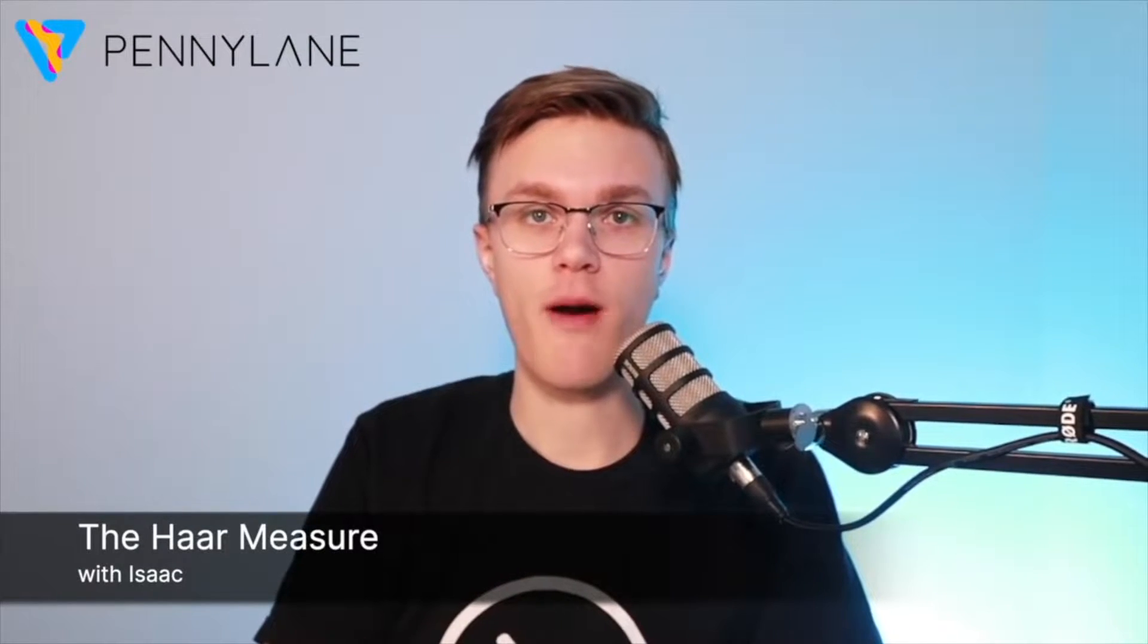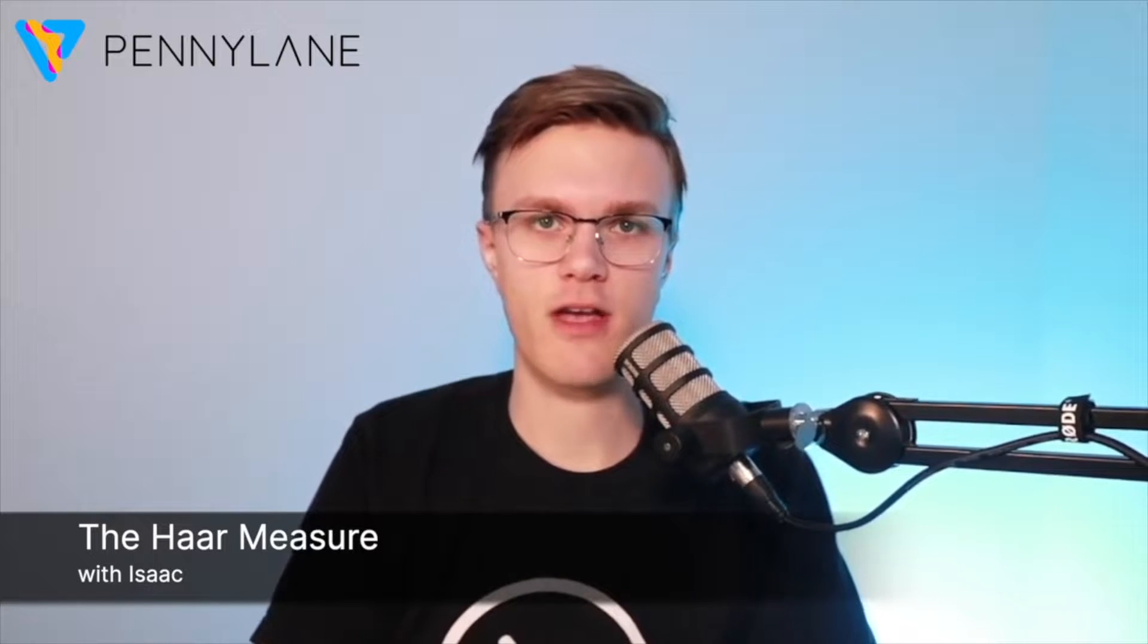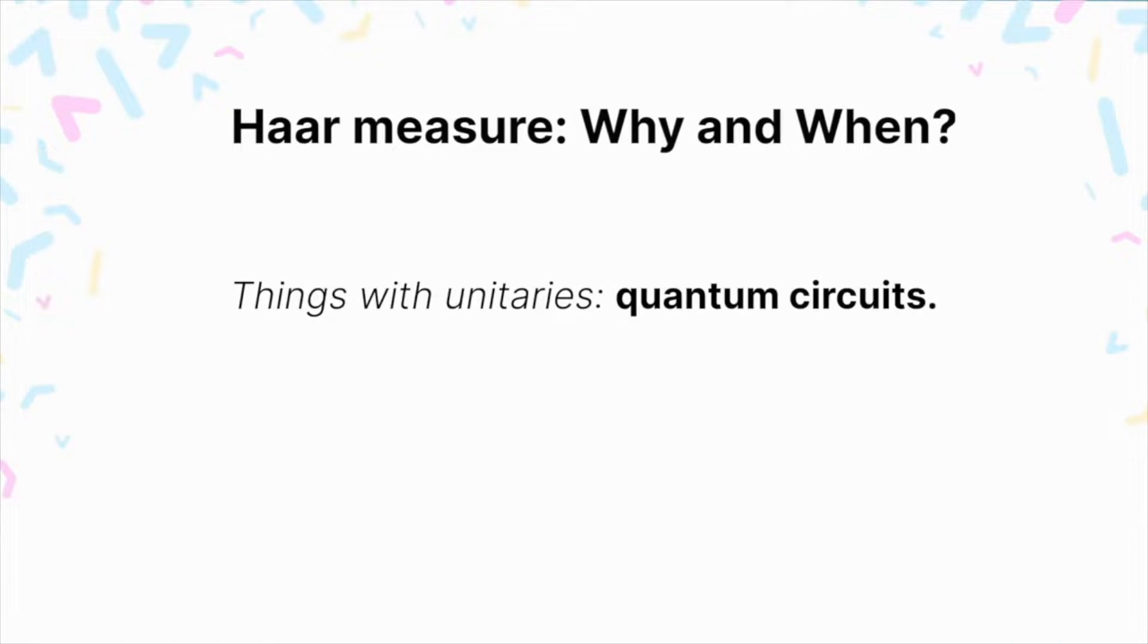Hey everyone, Isaac here. In this video, we're going to go through what you need to know about the Haar measure to use it in the context of variational quantum algorithms. Now, what's got a bunch of unitaries in it? Quantum circuits.